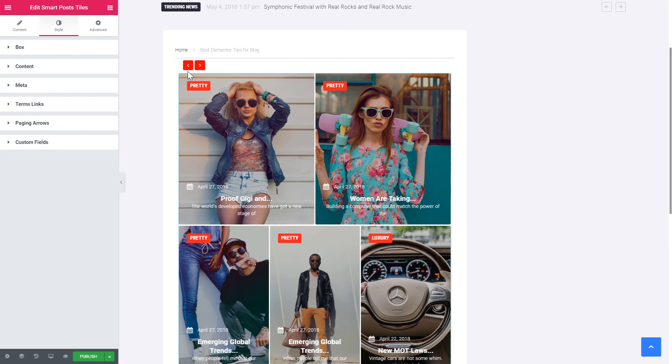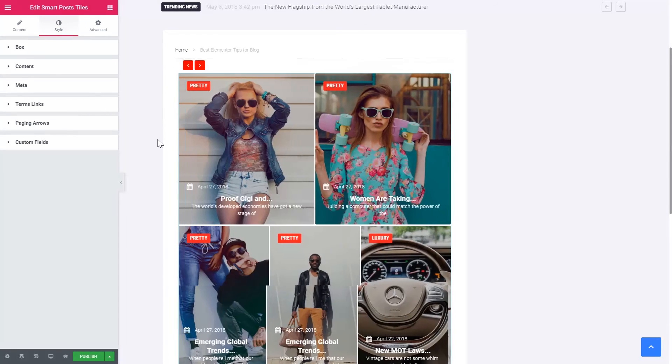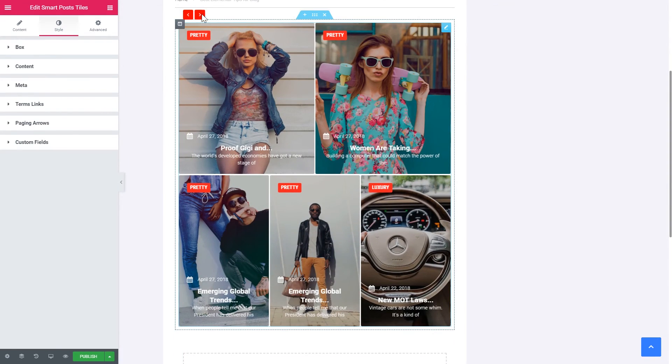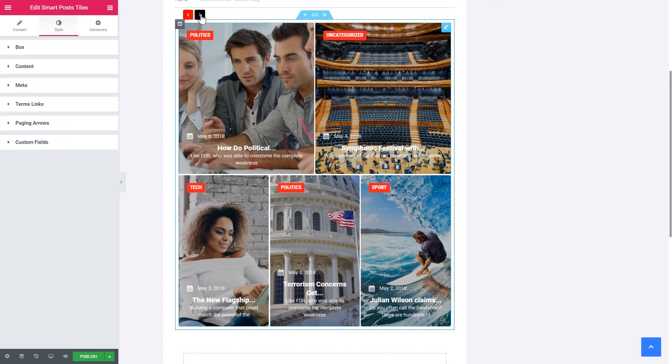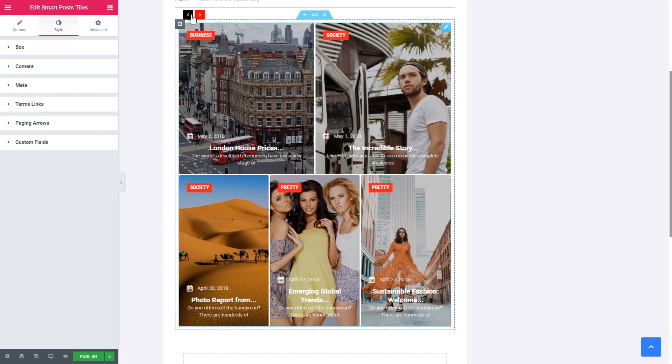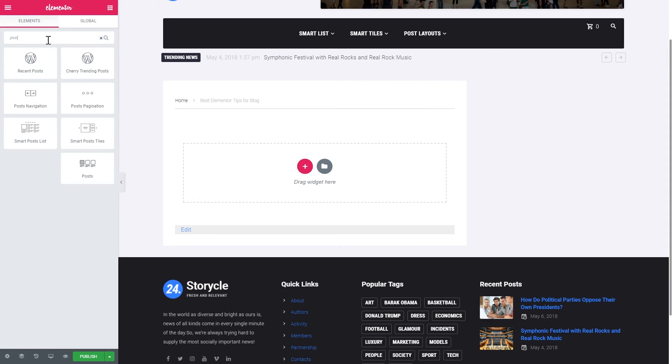Right now in under five minutes you have created smart post styles from scratch. So as you see it doesn't take a lot of time. It doesn't take a lot of effort. A lot of knowledge.